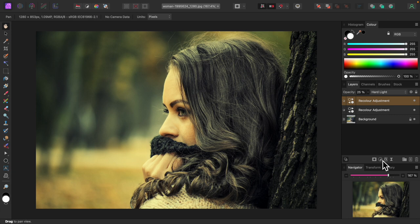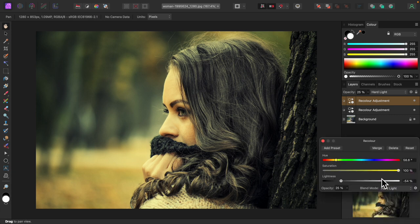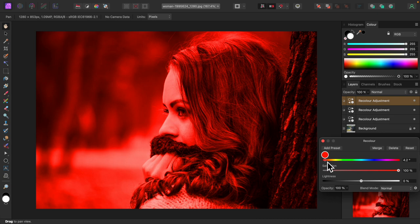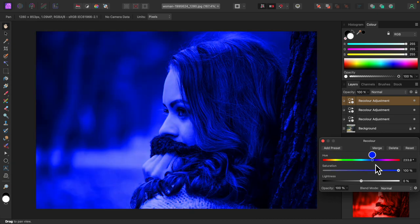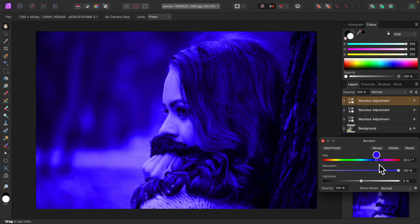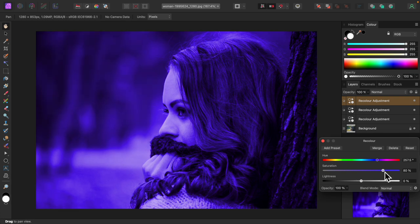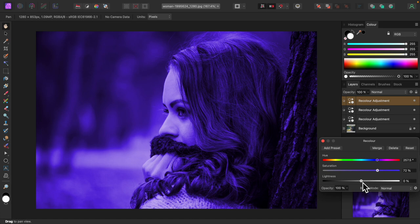I'll add another recolor adjustment. I'll go bluish this time. No real reason. Just trying stuff out. I'll try turning down saturation. And I'll increase lightness.